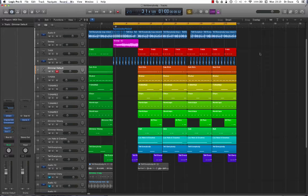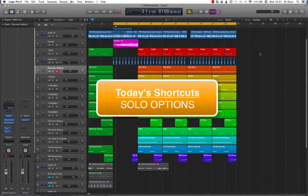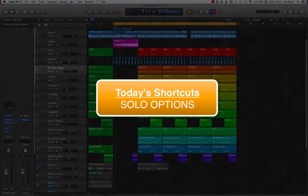Hey guys, it's Dr. Doos back again with another great set of music tech tips for you. Today we're going to be looking at the solo options within Logic Pro X. Knowing how to use these functions will definitely speed up your production process. Let's get stuck in.